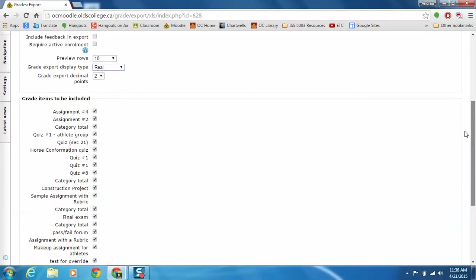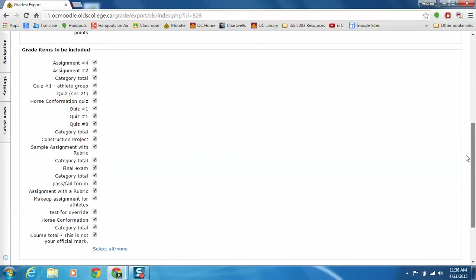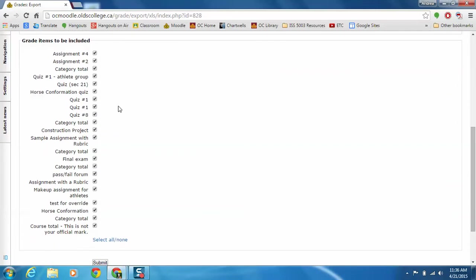Grade items to be included at this point in time, since it's the end of the semester, you probably want to use all of them. But perhaps maybe you just wanted to export out their midterm or one specific item if you were sharing their grades through a spreadsheet. You could select none and then just pick the one or two that you wanted to export out. But in this case I'm going to keep all of them.